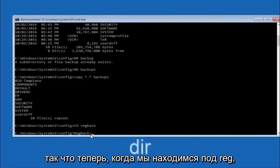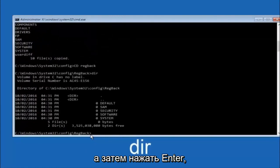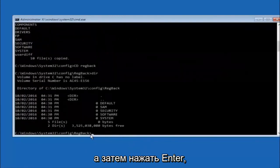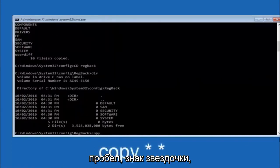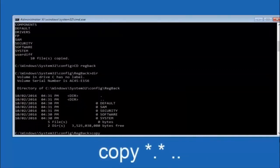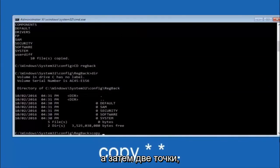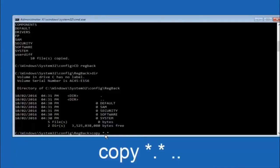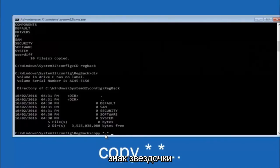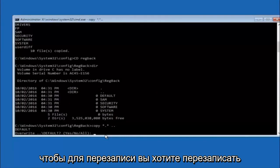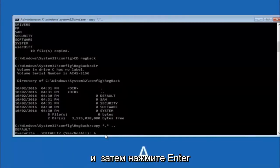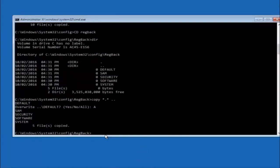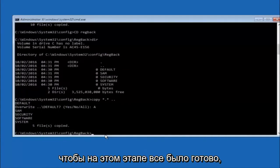Now that we're under the regback folder, type COPY space, star sign, dot, star sign, space, and then two dots, and hit Enter. For the overwrite prompt, you want to overwrite all — so type capital A and hit Enter. At this point you should be good to go and you can close out of the Command Prompt window.